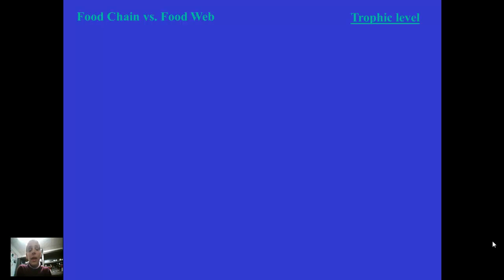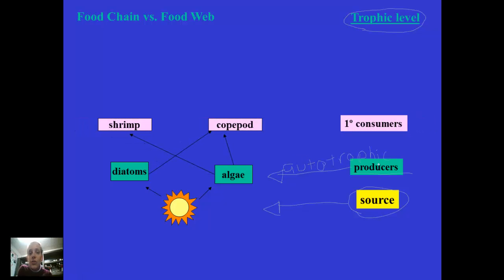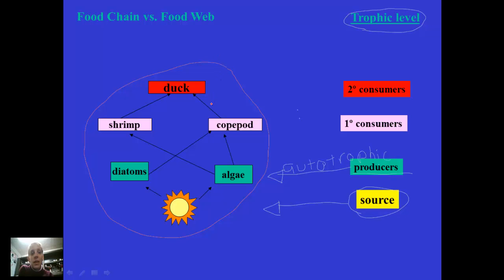Let's look at an example of a food chain versus a food web, and examine trophic levels. In any food chain we always start with our source, which is the sun. We then move up to the producers — in this case algae and diatoms, which are autotrophic. After the producers are the first consumers — in this case copepods and shrimp. Then we have second consumers, which are ducks. This whole image is a food web, but within that food web are food chains. In our first food chain, we move from the sun to diatoms, from diatoms to copepods.